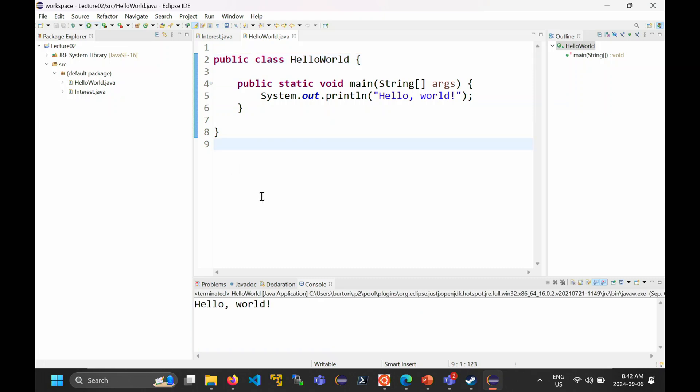Compared to Python, this is awkward. In Python, you name your file whatever you want and away you go. In Java, there's this naming convention, and there's also a requirement that whatever your class is named, the file must be saved using that class name as well.